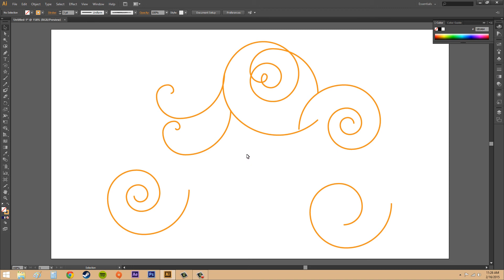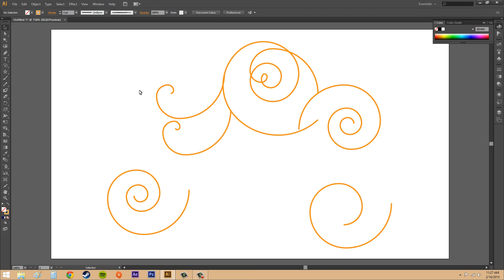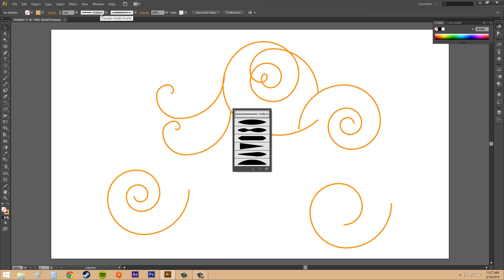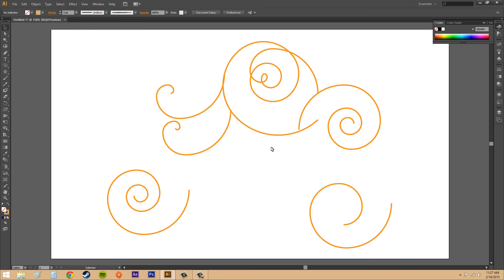That's pretty much all I wanted to show you about the spirals. I can't think of anything more. If you wanted to learn more about the options up here, check out the line segment tutorial where I go over these a little bit more. They're not hard to figure out, you can probably figure them out on your own.